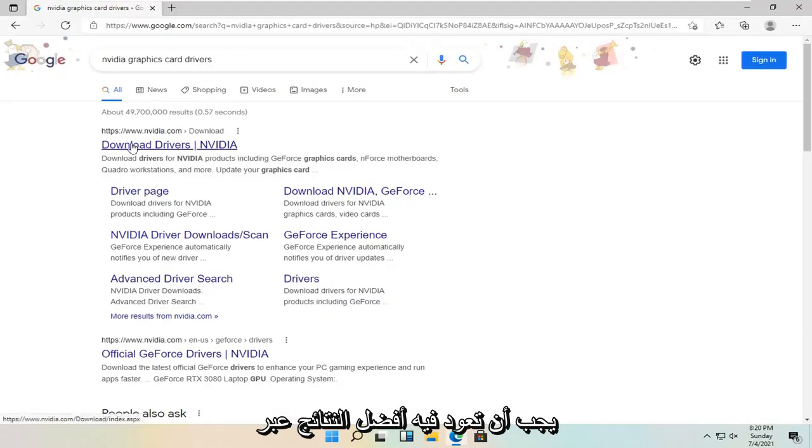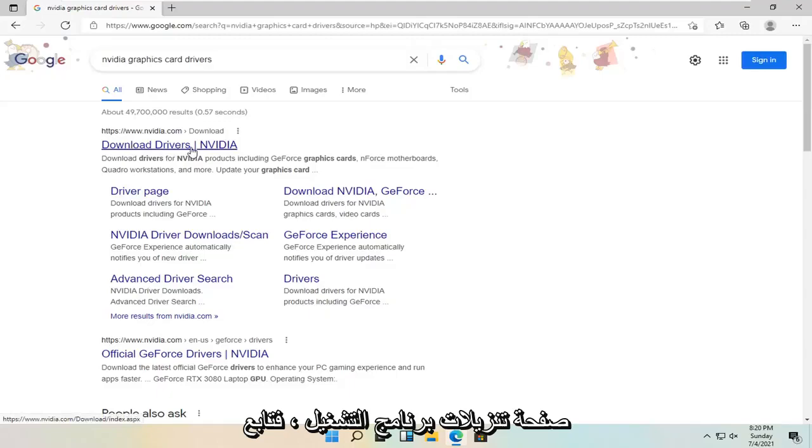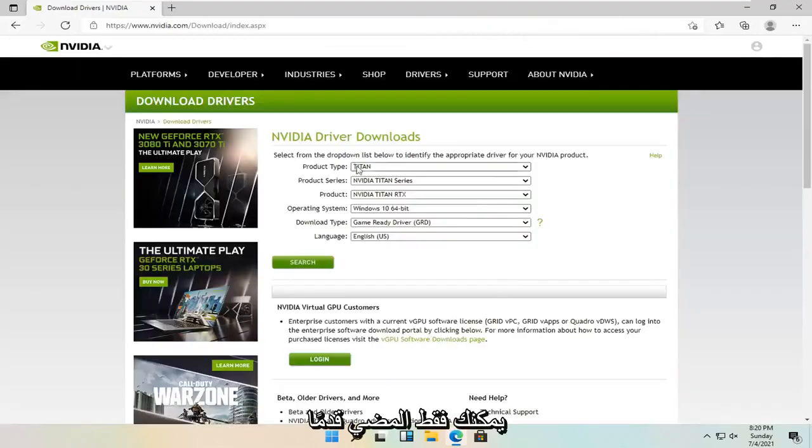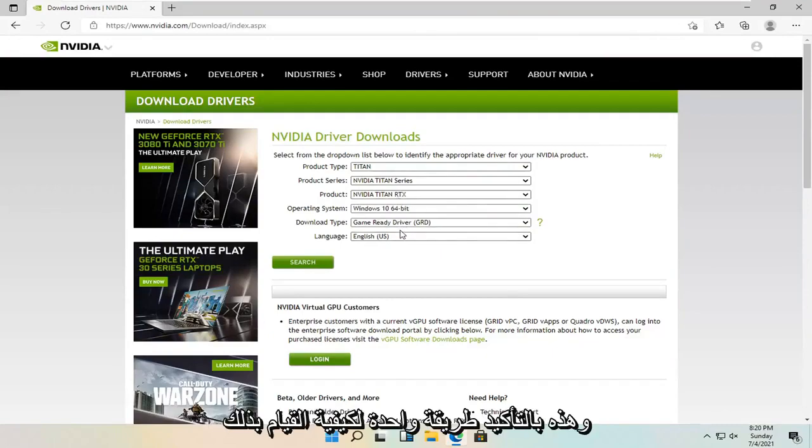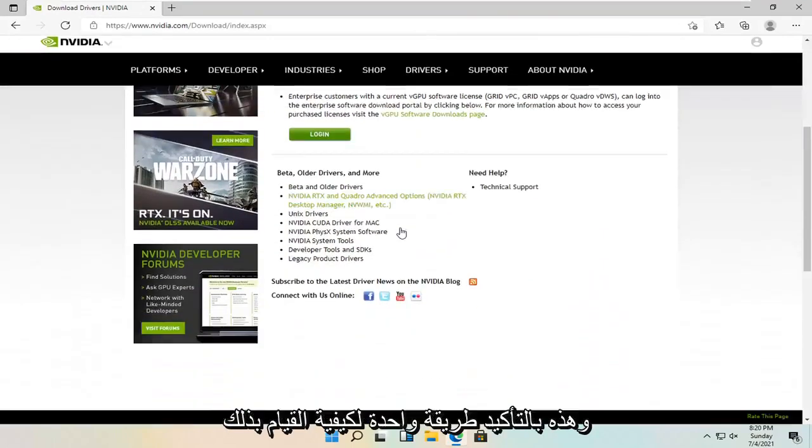One of the best results should come back with a driver downloads page. So go ahead and open that up. You can just go ahead and type in your Nvidia card specifics into here. That's definitely one way how to do it.